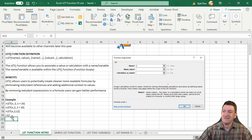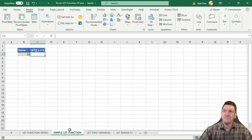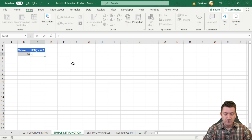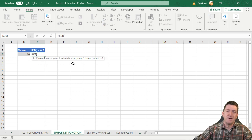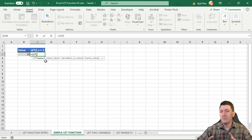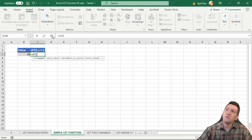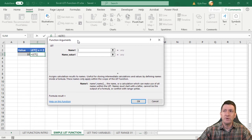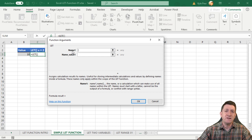Now let's see this in practice. I'm moving to the worksheet called 'Simple LET Function.' I'll hop into cell C3 and type equals LET, open parentheses. I'll click the FX button to open the function arguments window to make it clearer. The first thing the LET function wants to know is the name — I'll just call it x. Then I drop down to Name Value 1 and put a 2 in there, so x becomes equal to 2.